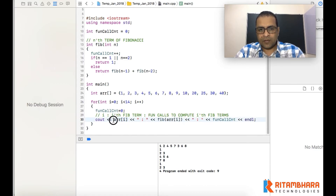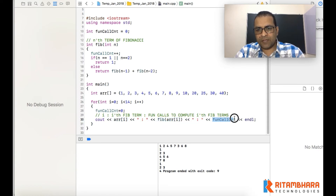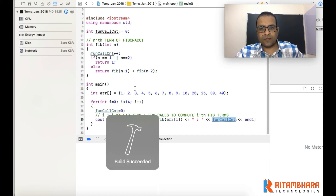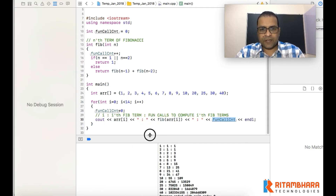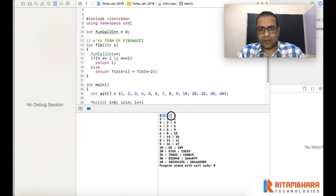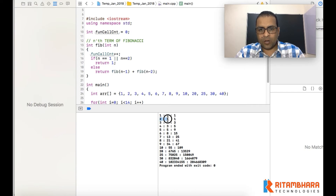We compute the first through tenth terms, then the 20th, 25th, 30th, and 40th terms. For each, we print the term number, the Fibonacci value, and the function call count. For example, for the fifth term we print 5, the value 5, and the call count. The output shows: first term is 1, second is 1, third is 2, fourth is 3, fifth is 5, sixth is 8, seventh is 13, and so on.